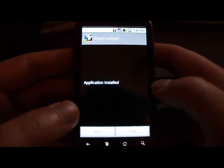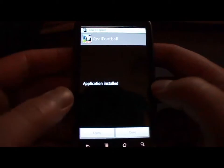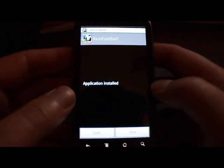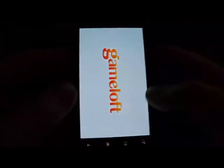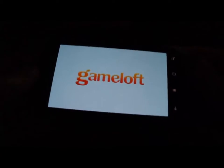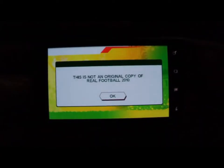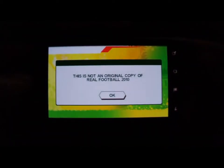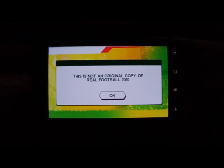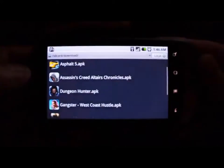The game is installed. Let's open it up. I already got the files downloaded from my previous installation to the SD card. So I get the error message: 'This is not an original copy of Real Football 2010.' It doesn't want to play.